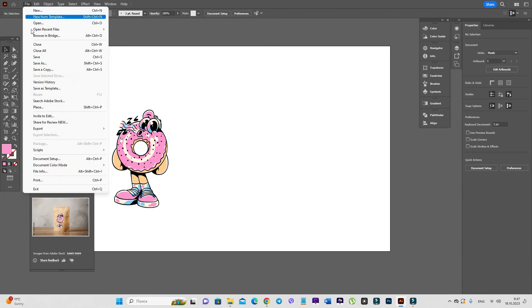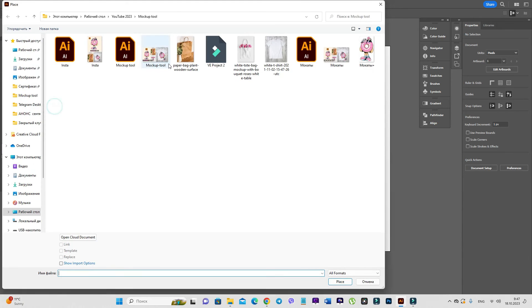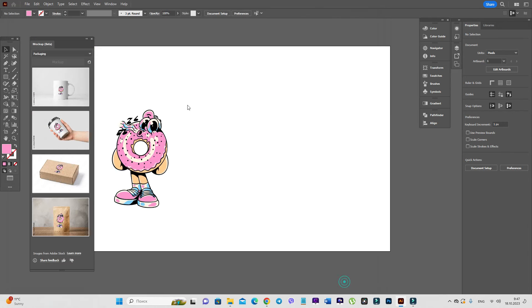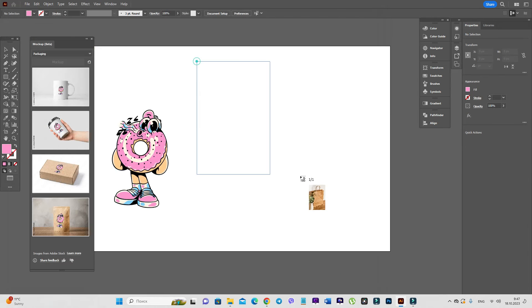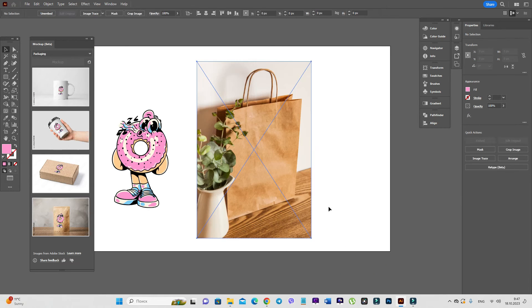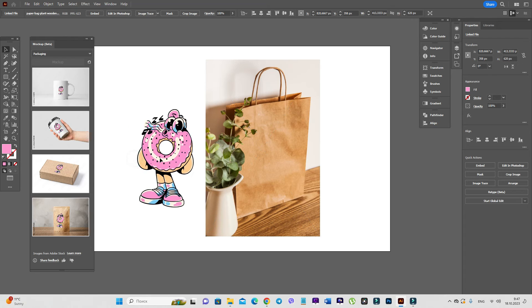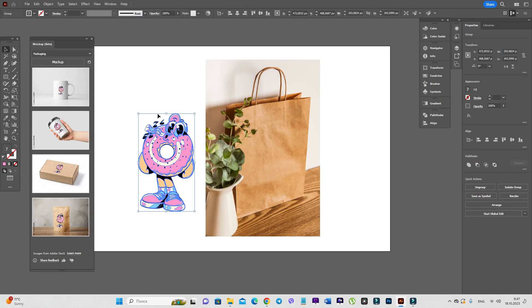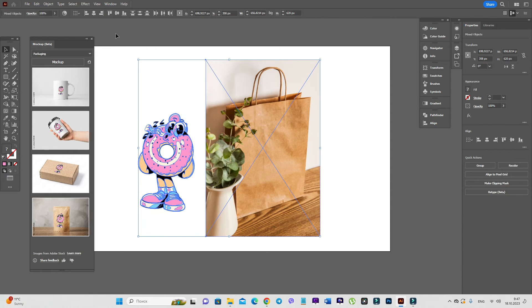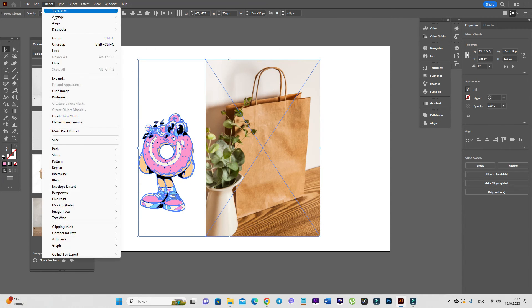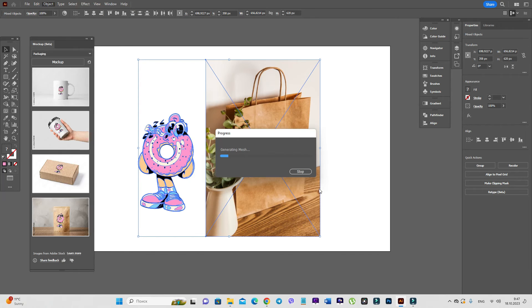Now let's move here and delete. Let's open the bag. Now let's select both elements. Object, mockup beta, make.